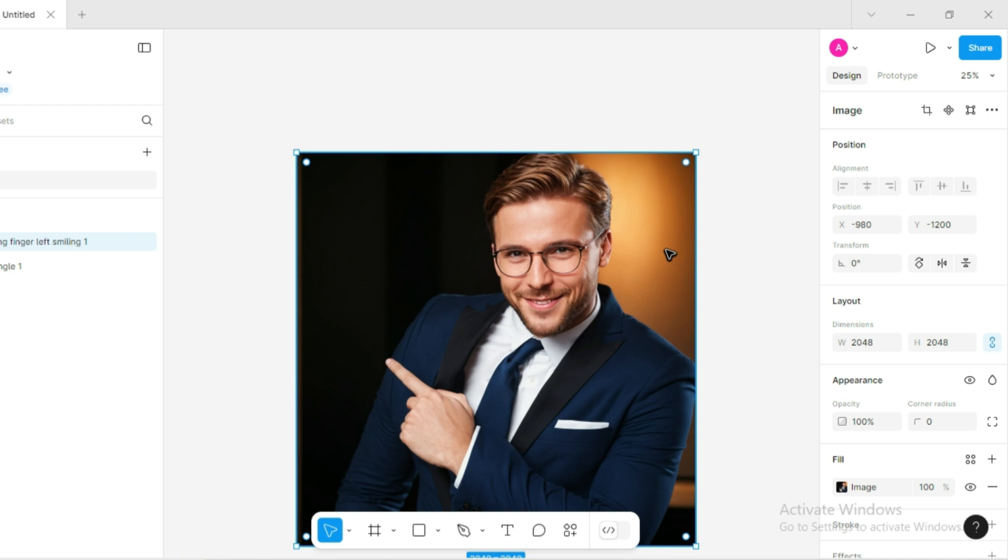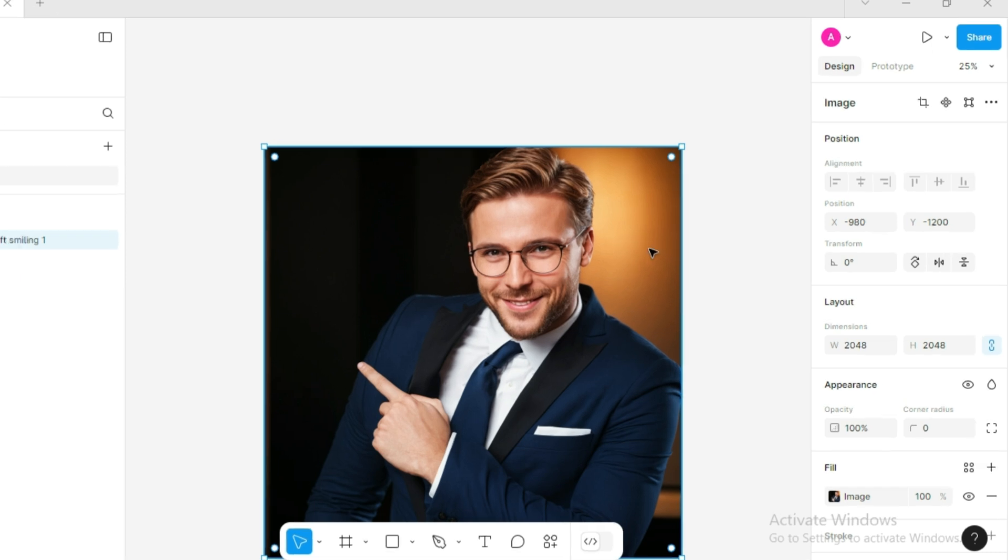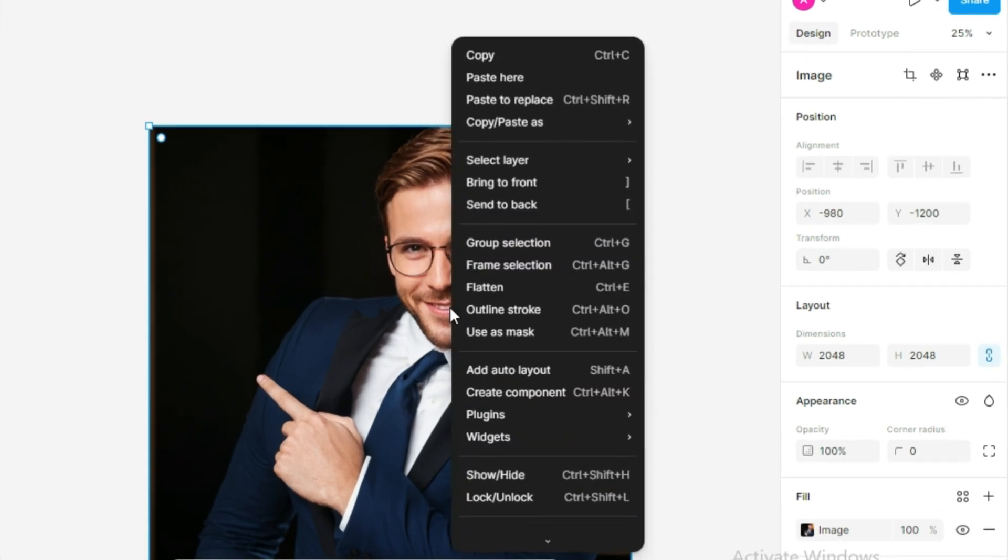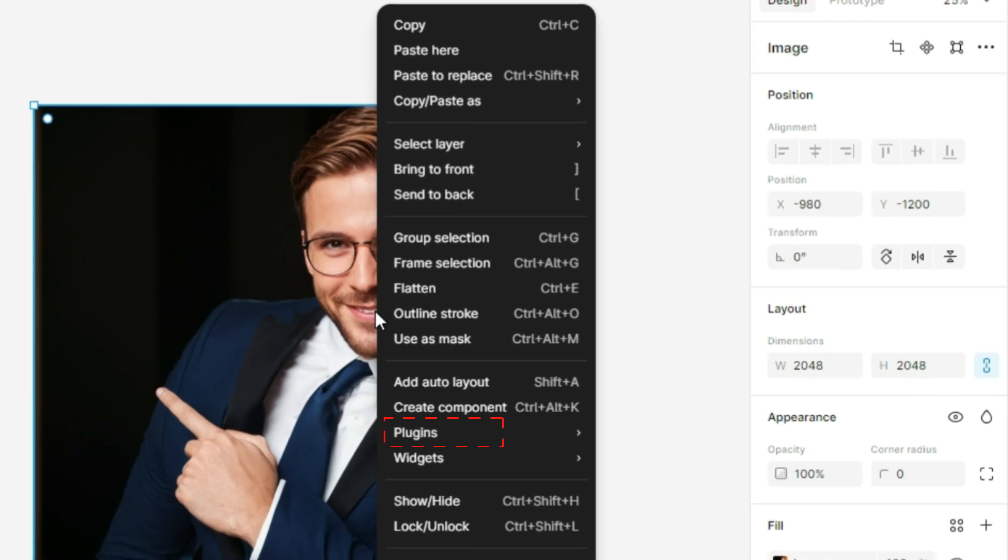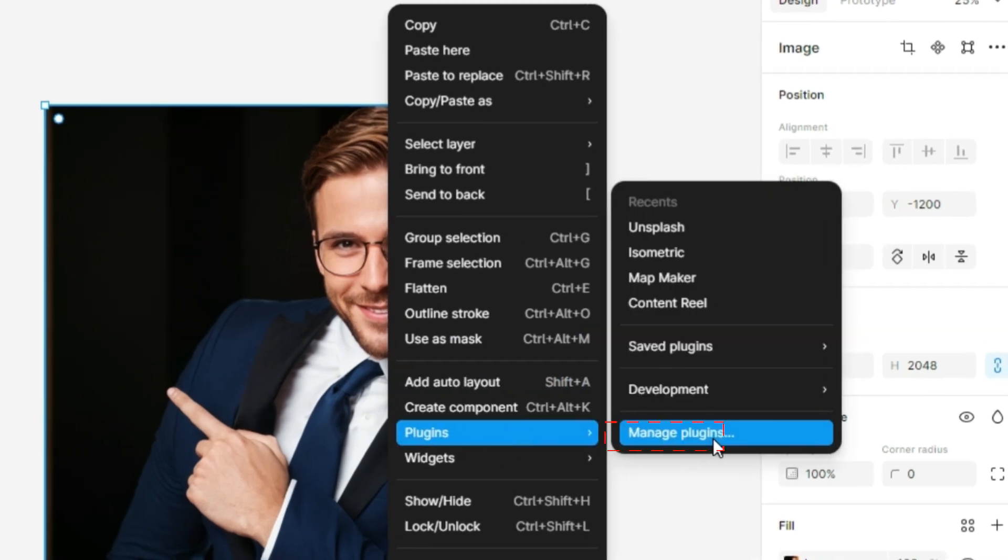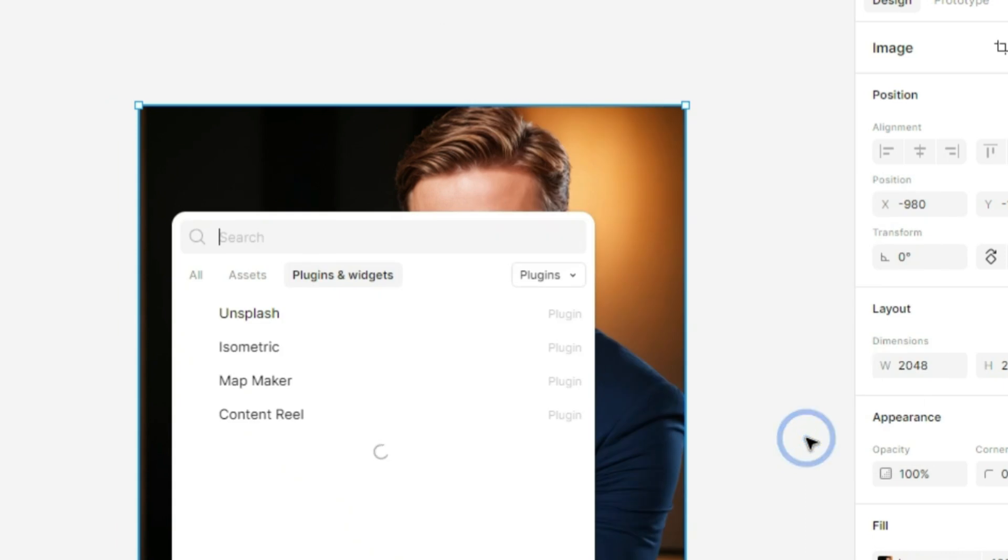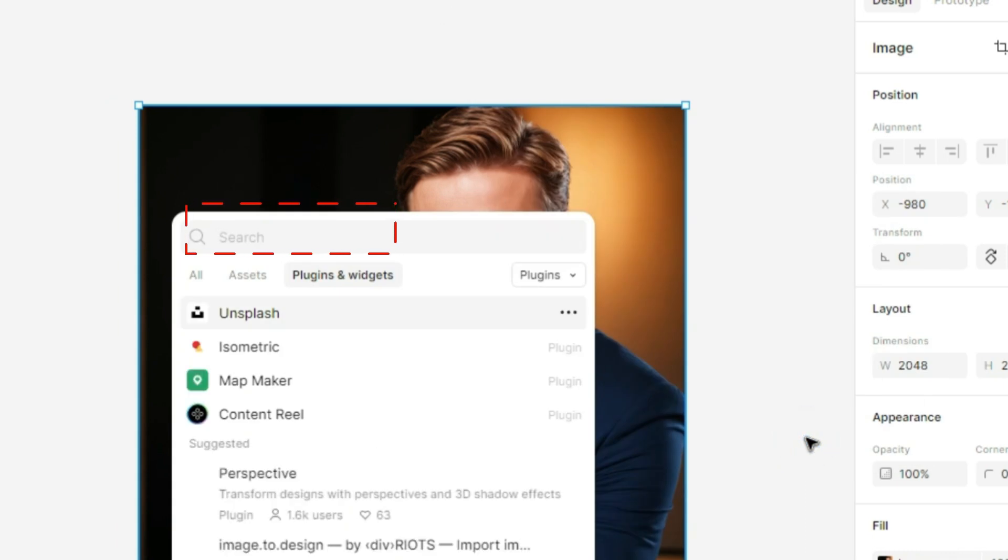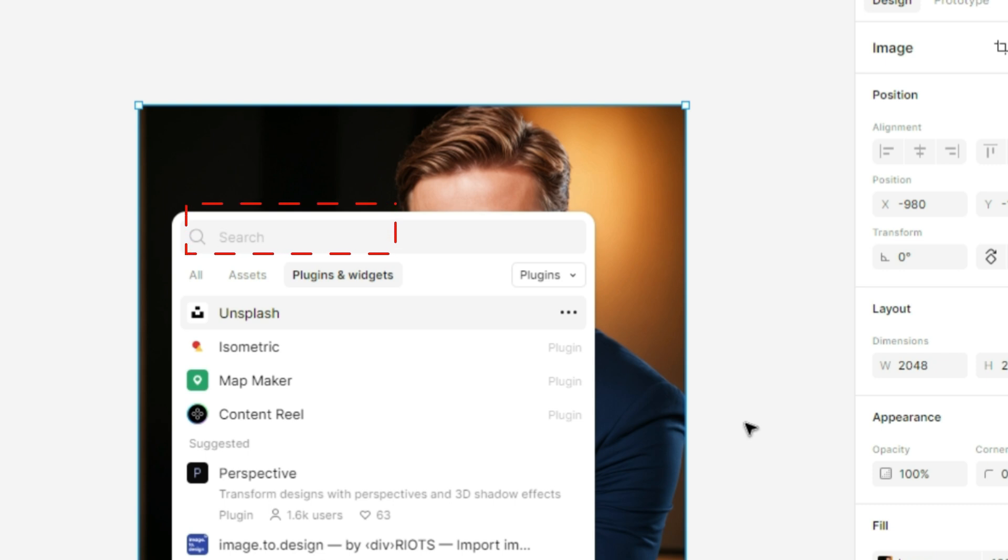Now here's where the magic happens. Right-click the image and hover over plugins, then select manage plugins. In the search bar under the plugin and widget section, type in Icons8 Background Remover.